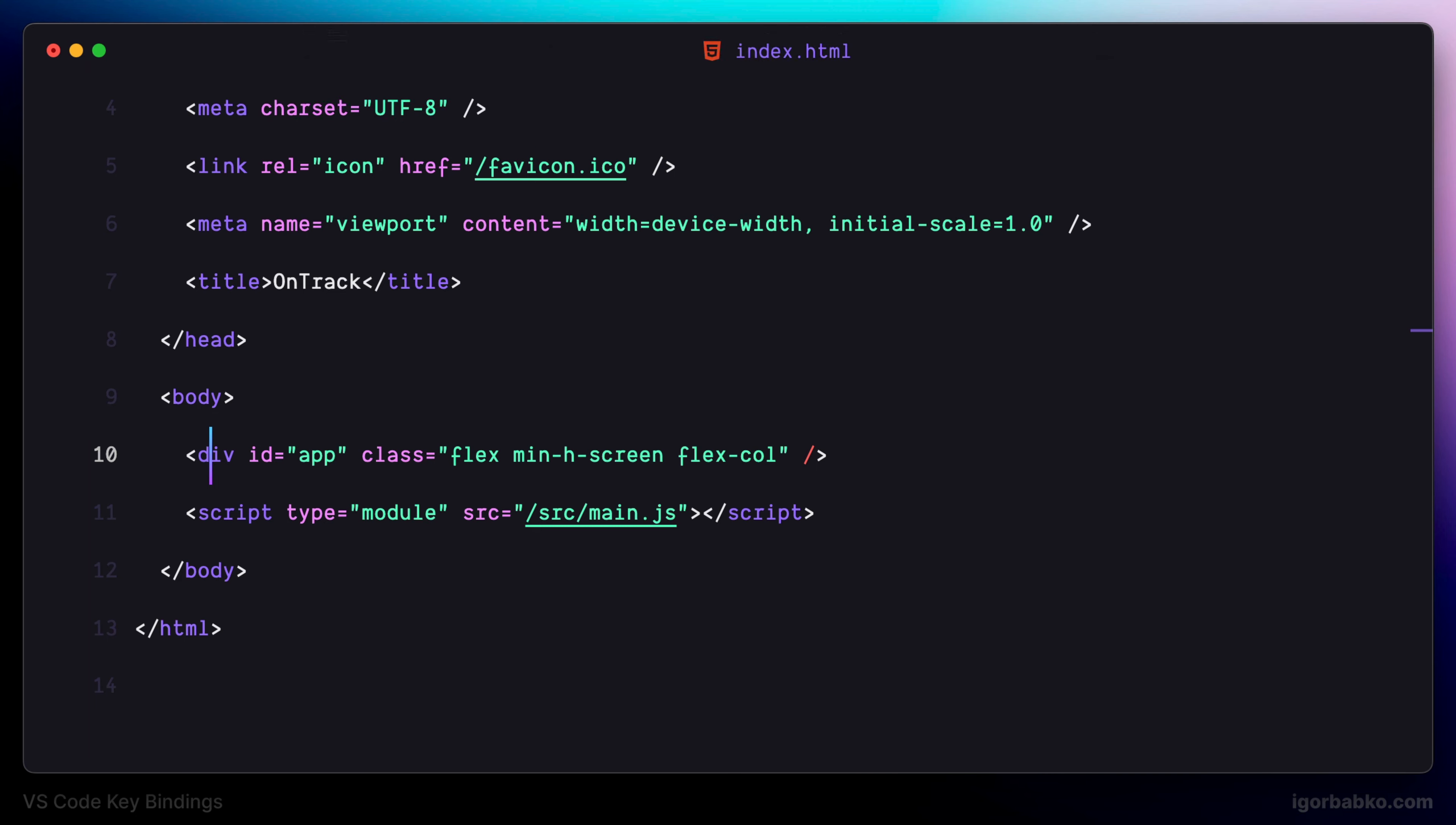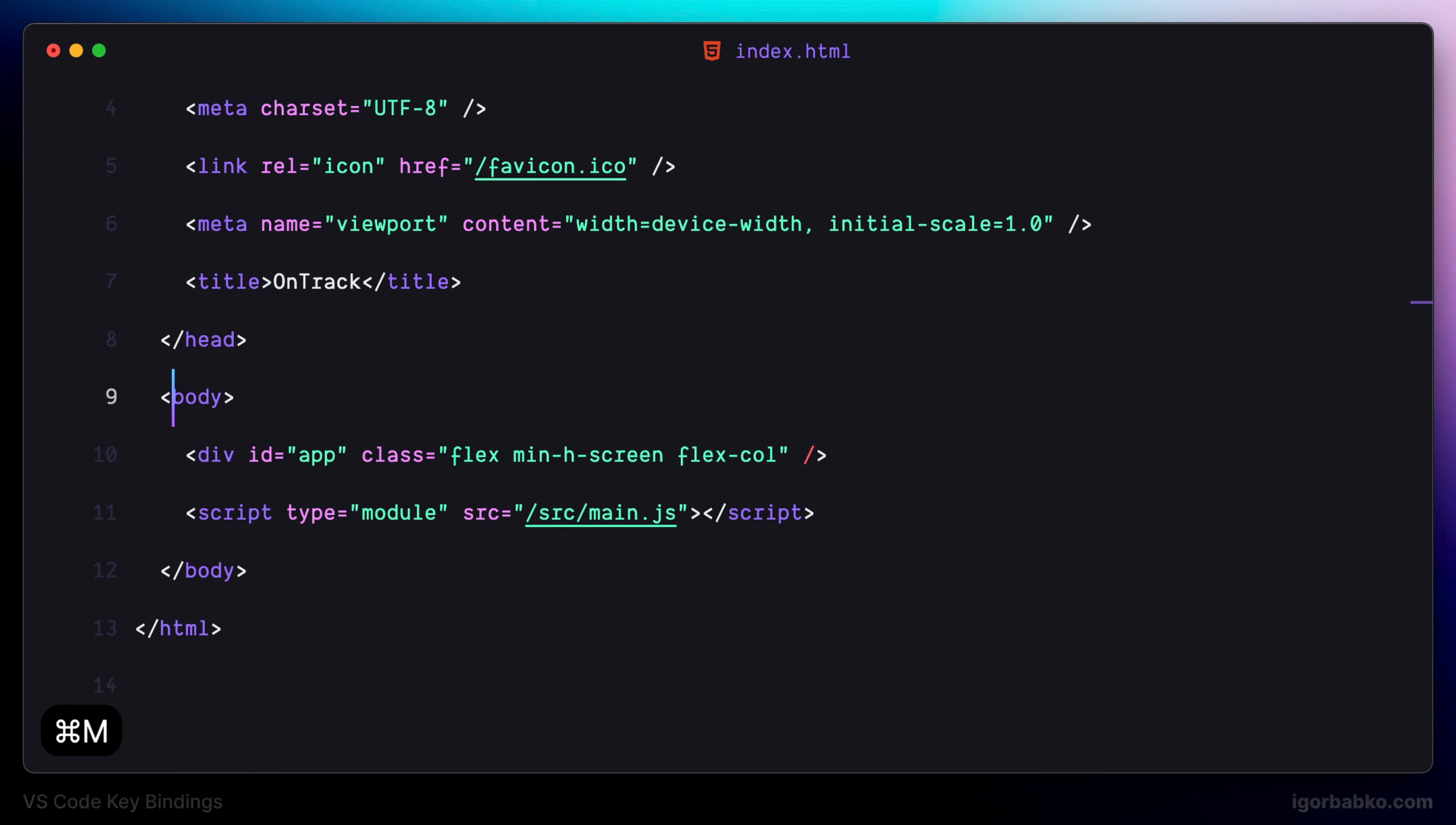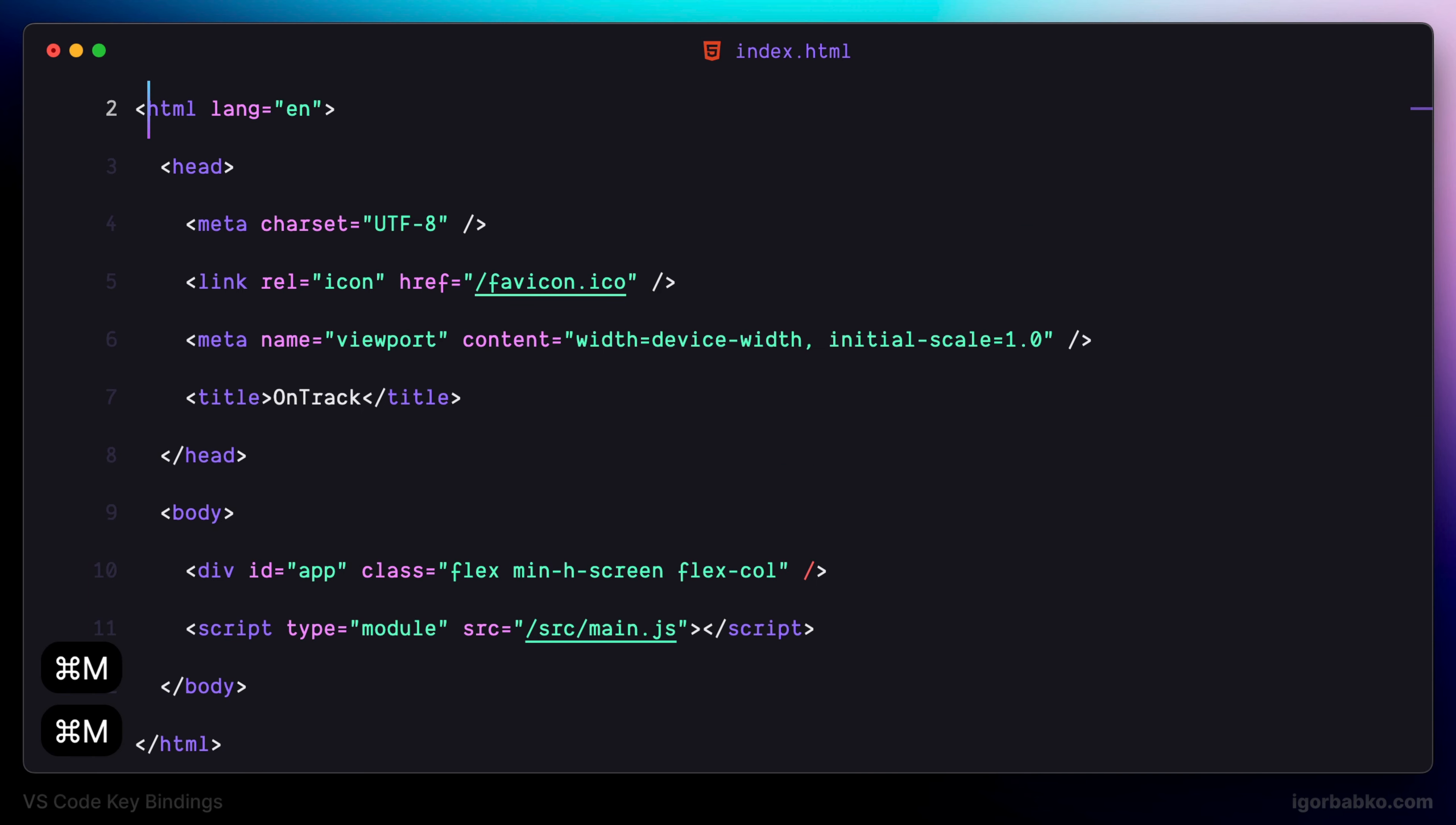So in here, let's say I would like to quickly jump into the closing body tag. Firstly I need to position my cursor at the opening tag, and then press Command MM. As we can see, the cursor was jumped to the closing tag. And if we continue pressing Command MM, we'll be jumping between opening and closing tags.